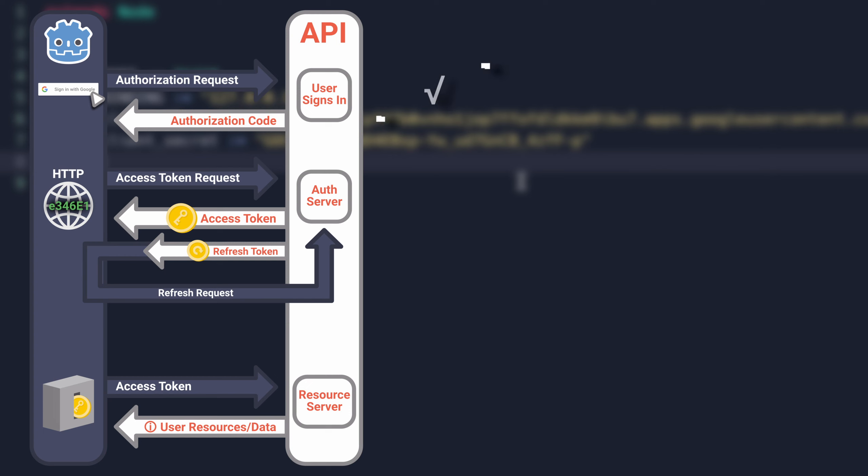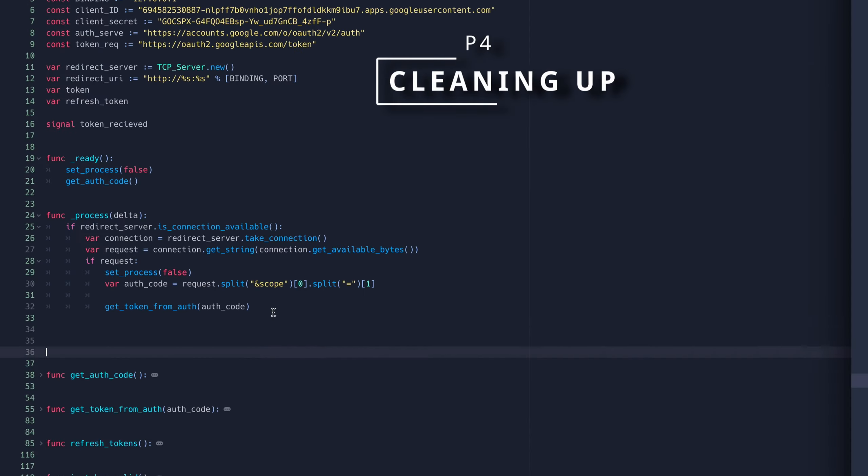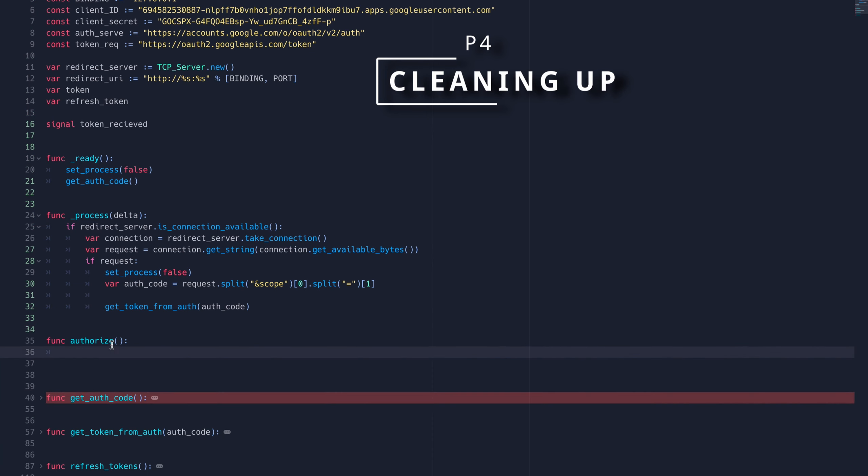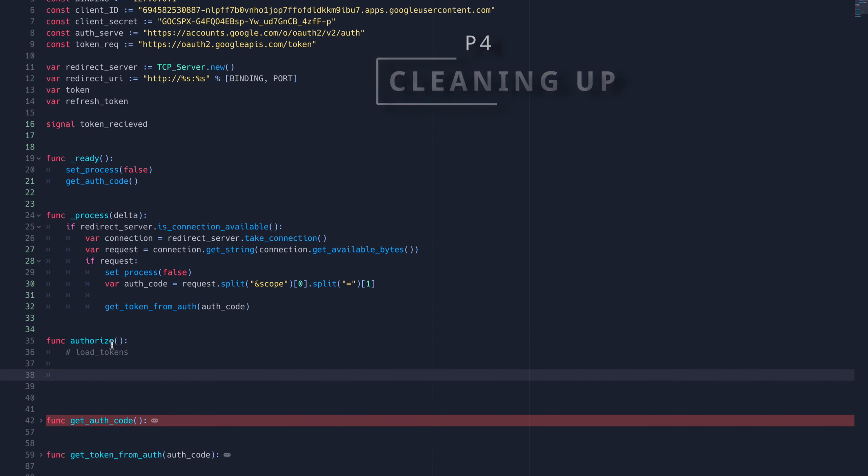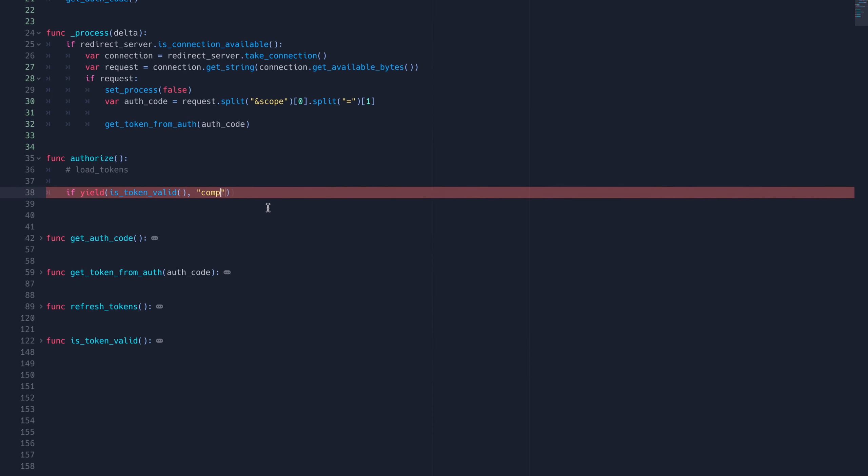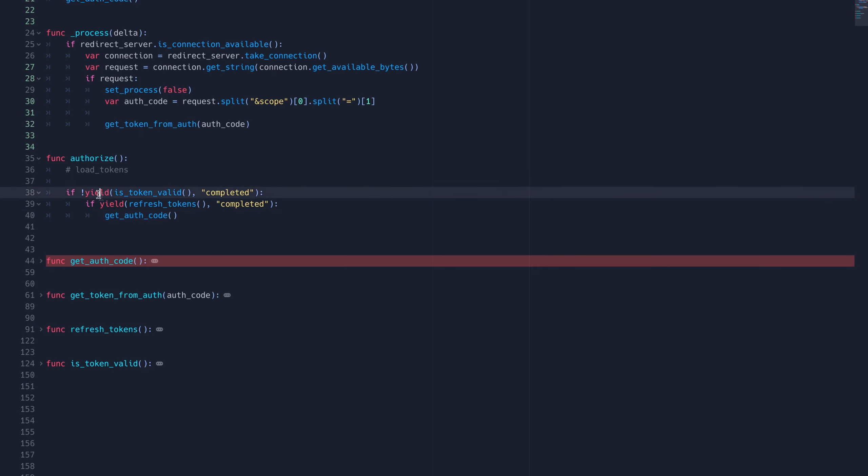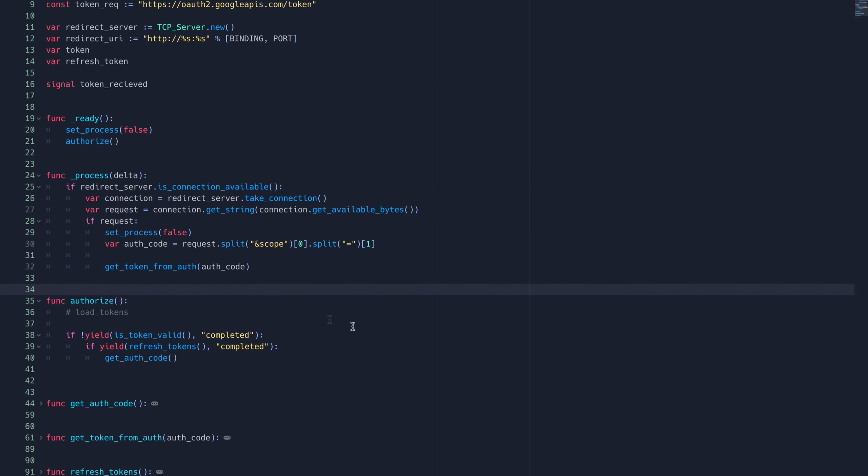Now that we've completed the OAuth2 flow, all we need to do is create a higher level function to organize our code. Here I'll make a custom function with a series of nested if statements. We can yield for each of our function's completed signals to ensure they get their respective responses.